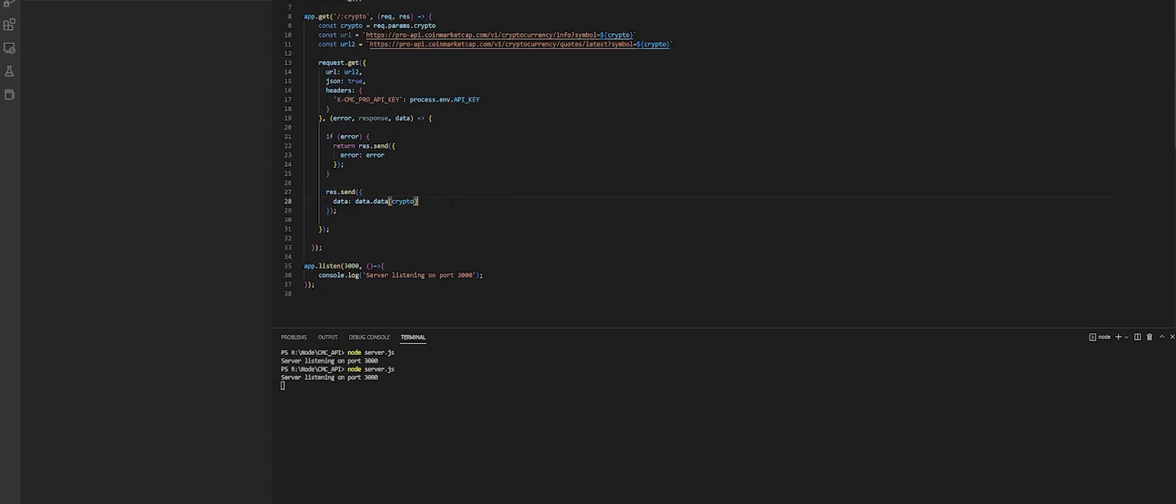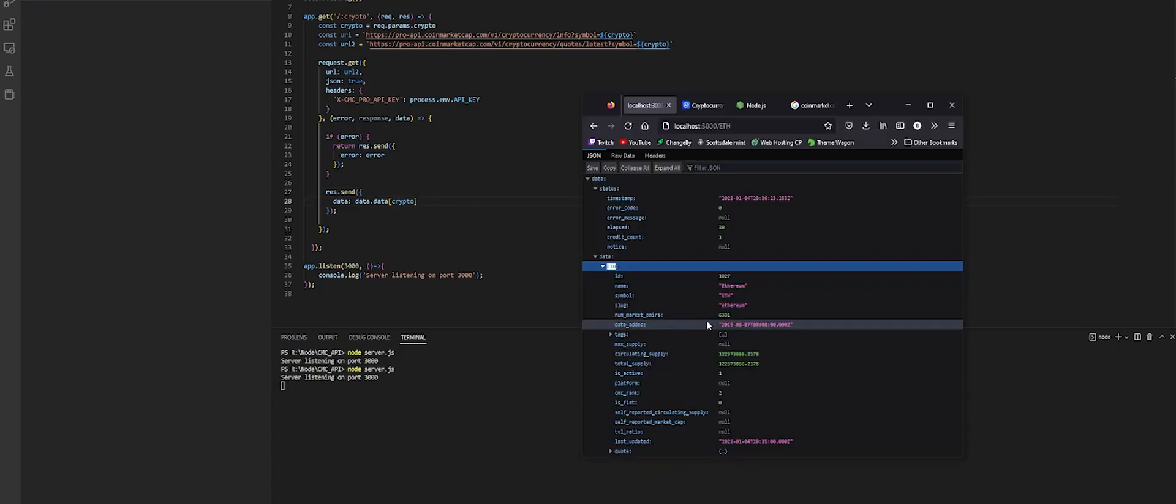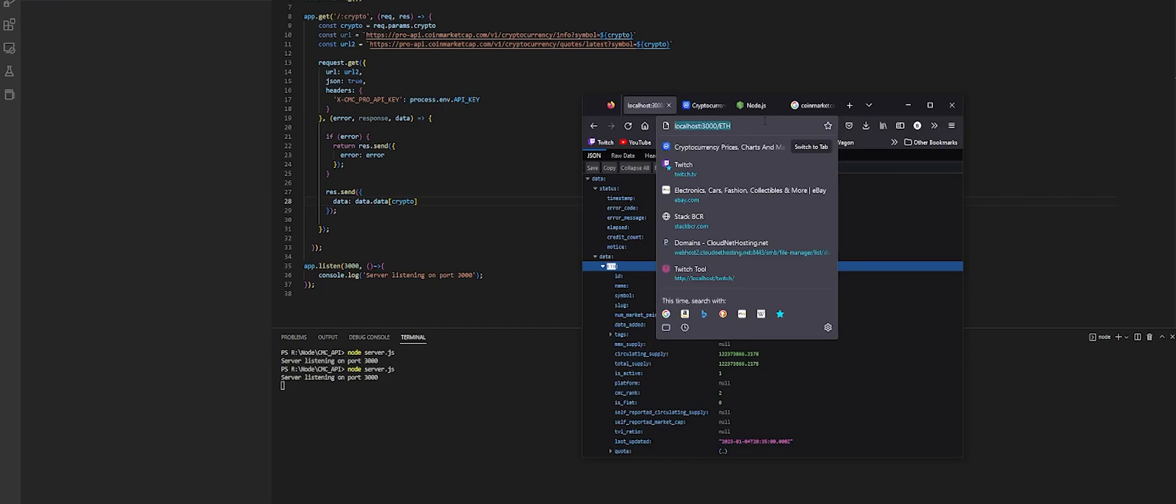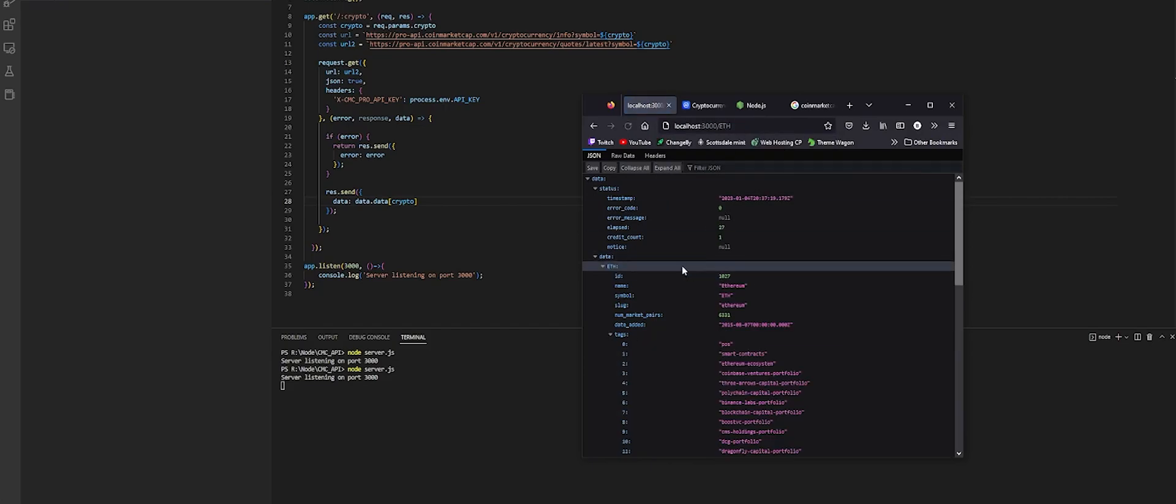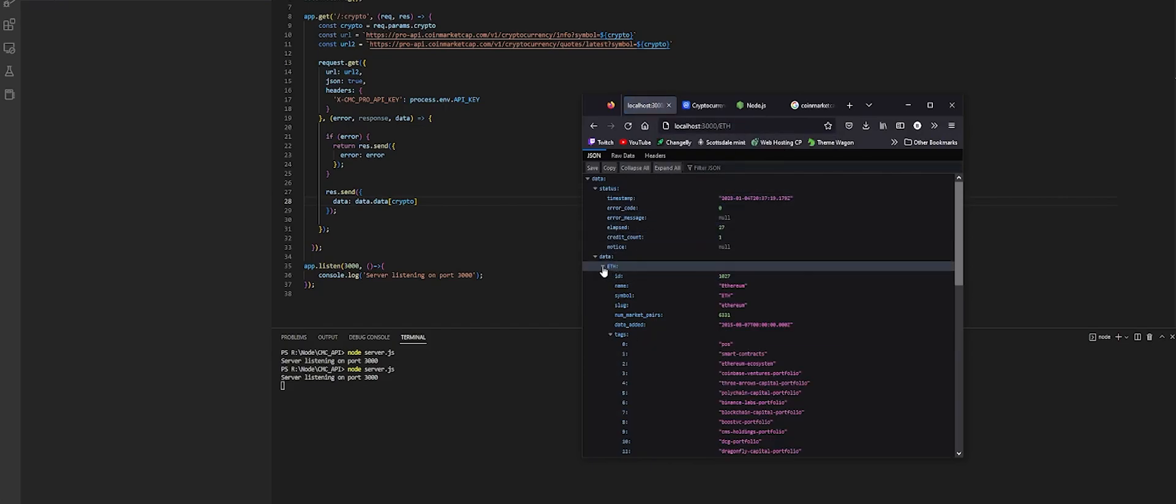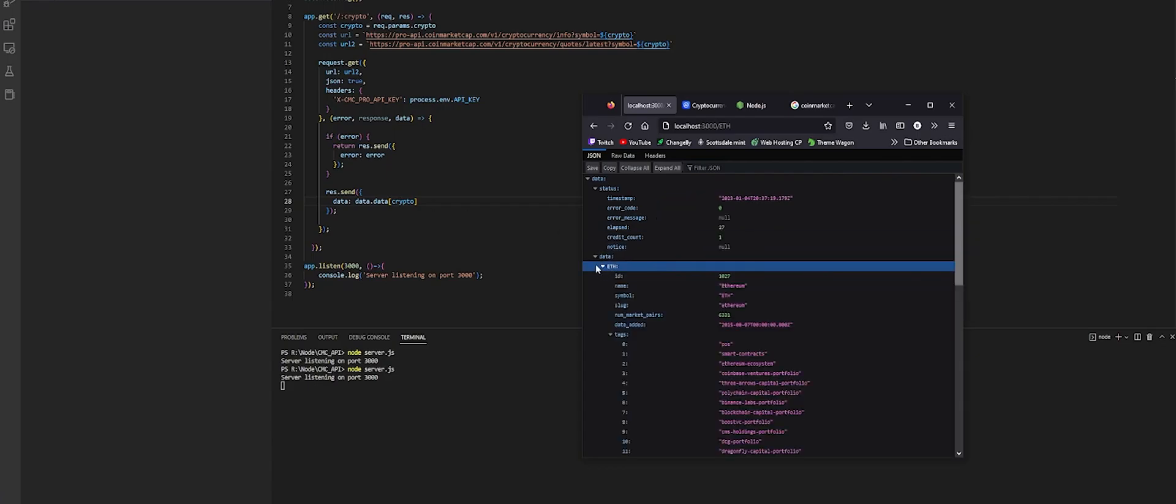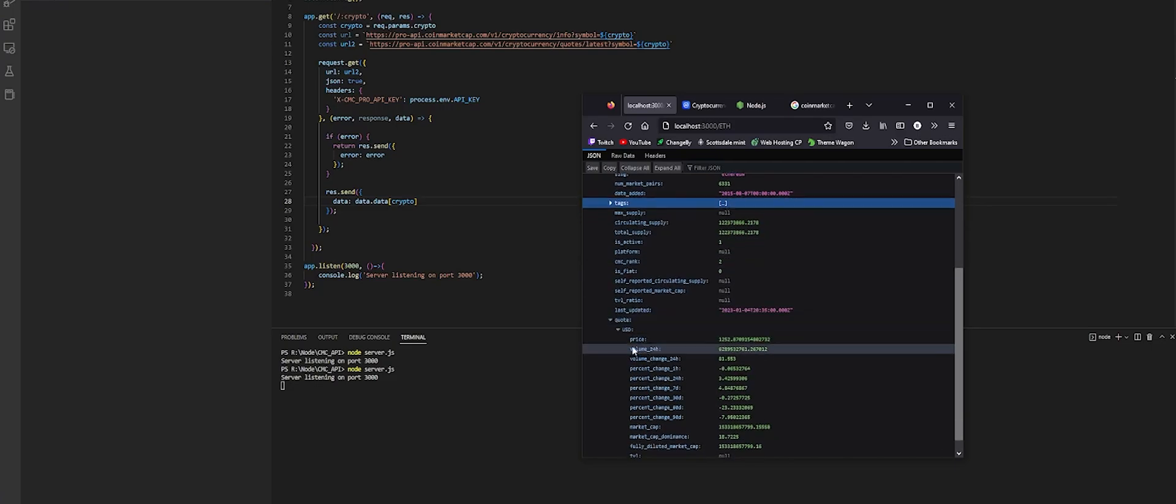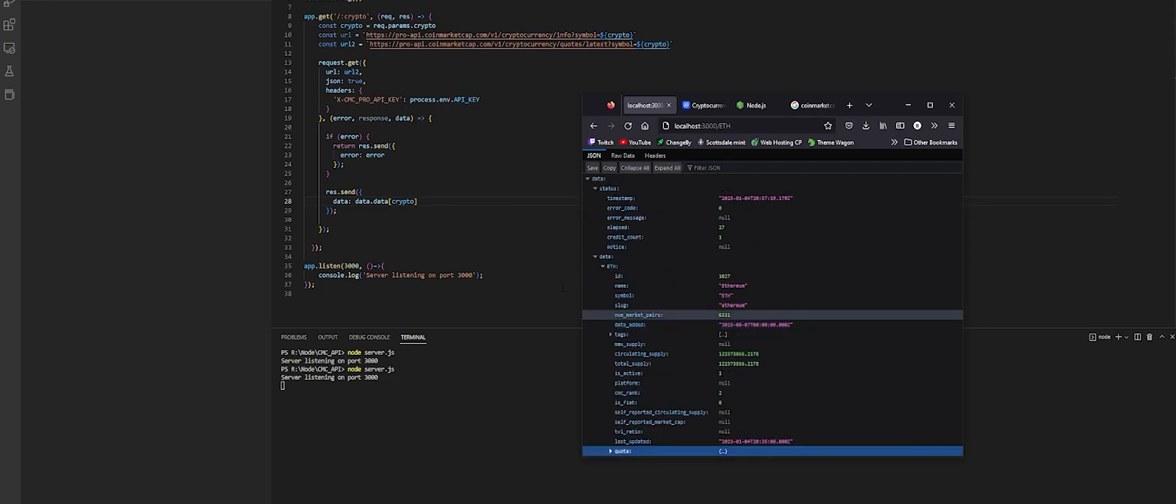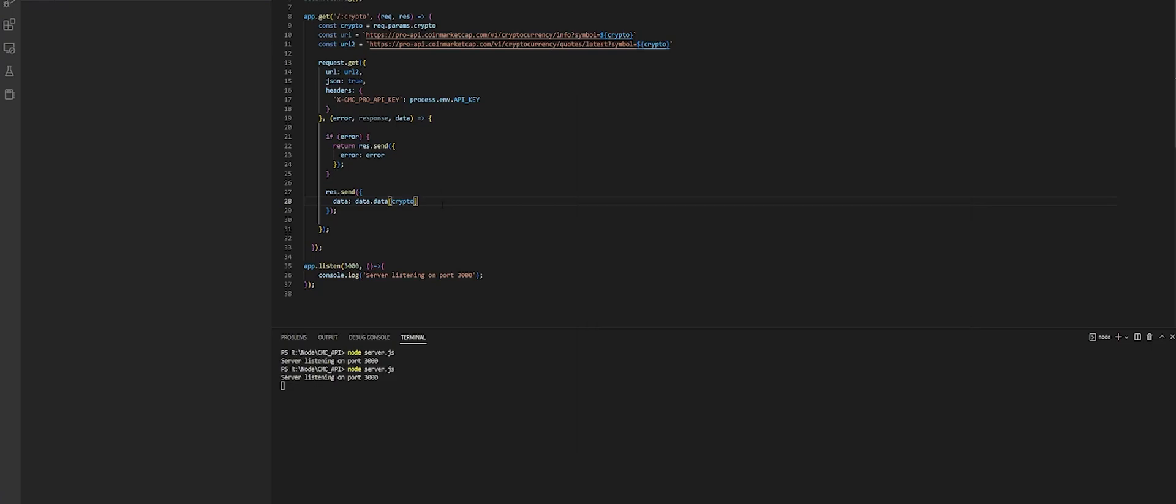So to do that we have to do data.data. So right here we have just like json.data.data and we're obtaining the crypto we're going to pass in the crypto because that's what we're requesting which is going to get us right here ETH. Right so if we save this and make that call again inside our browser for ETH now it should just give us data crypto ETH. Dot quote quote let's access quote.quote.